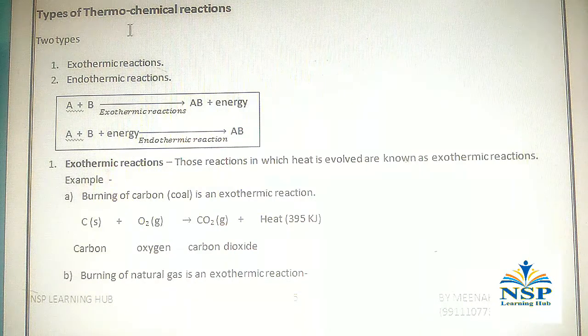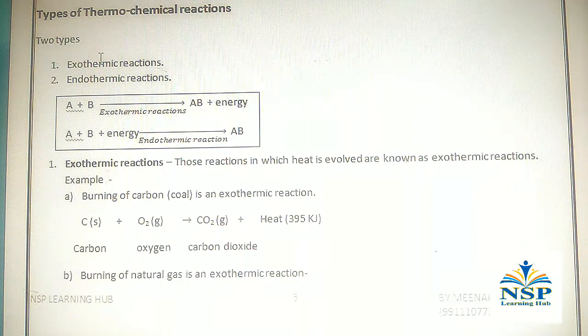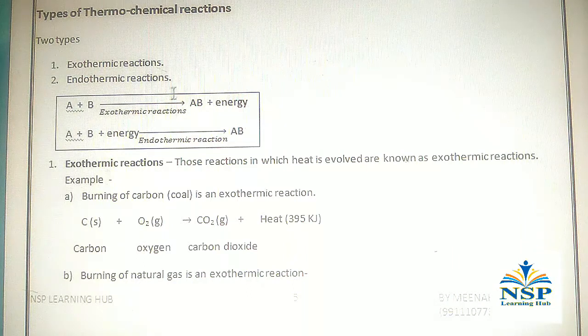Types of thermochemical reactions: thermochemical reactions are of two types — exothermic reaction and endothermic reaction.